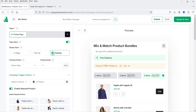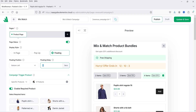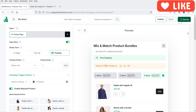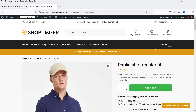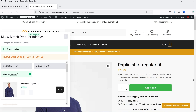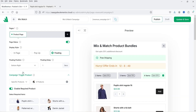Now let's look at different display styles. I'll go to display style and select 'floating,' set the position to bottom left, set the delay to one second, then click 'Update and Save.' Going back to the product page and refreshing, you will see the floating display style. You can also change the position from left to right.